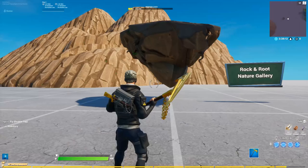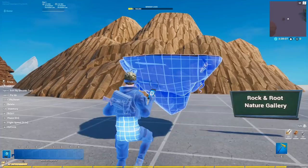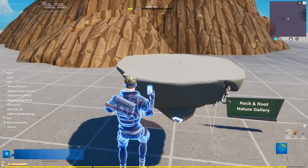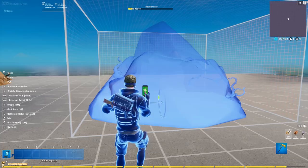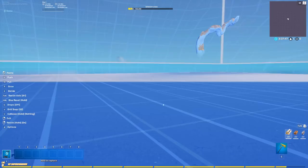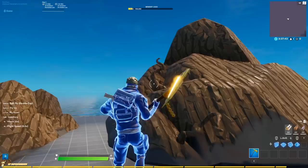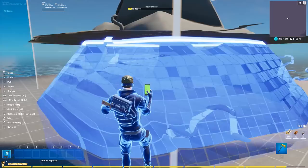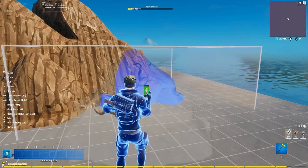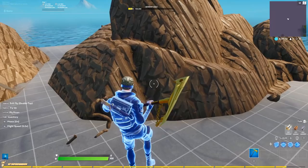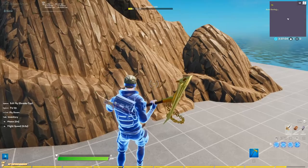Moving on to my favorite prop to use as a rock, which is also from the rock and root nature gallery. This piece is actually meant to be a floating platform, but if you turn it upside down, you can make some really cool mountains with it. It also scales very big, so you can create some really large mountains with it. The one thing to take care of is the roots that stick out, which don't look super aesthetically pleasing. So you want to try to cover the roots with the mountain formation itself - play around with the scale, mix them, flip them, and try to hide the roots using other rocks, trees, or whatever fits.